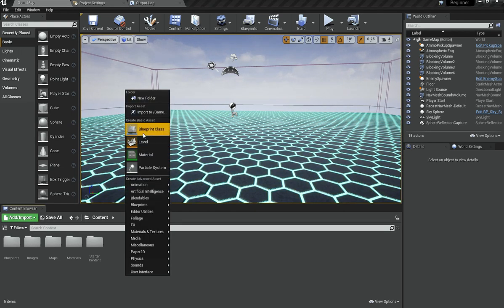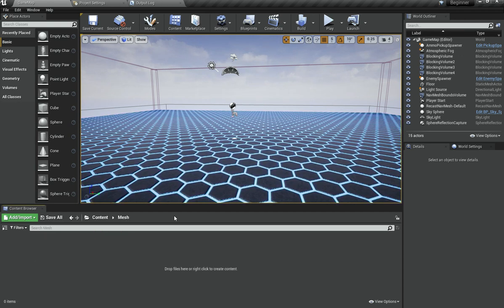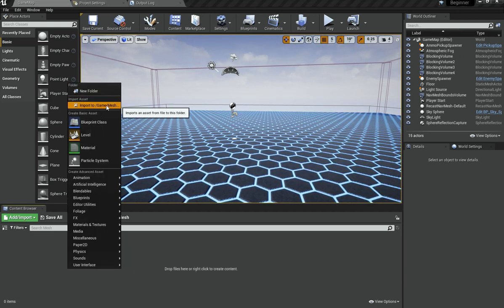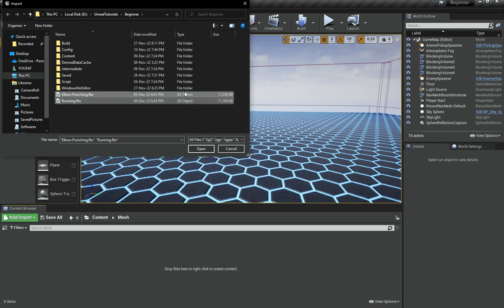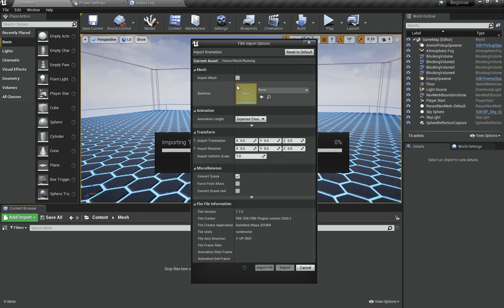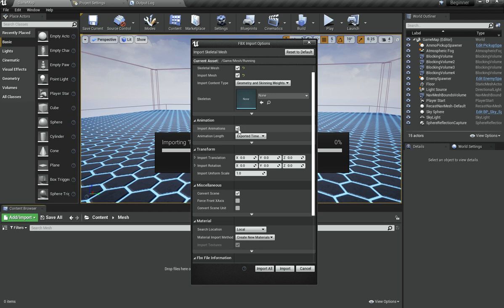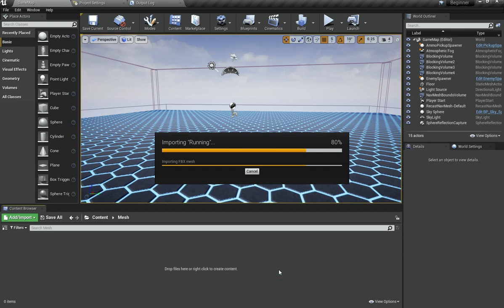Inside my content folder I am going to right-click and create a new folder called 'mesh'. In here I am going to right-click and hit import. I have already opened up my beginner folder where I downloaded my assets. I am going to select the running one first, hit open, and choose skeletal mesh and import mesh. Make sure those two are ticked — import mesh and skeletal mesh — and also check import animations, then hit import.